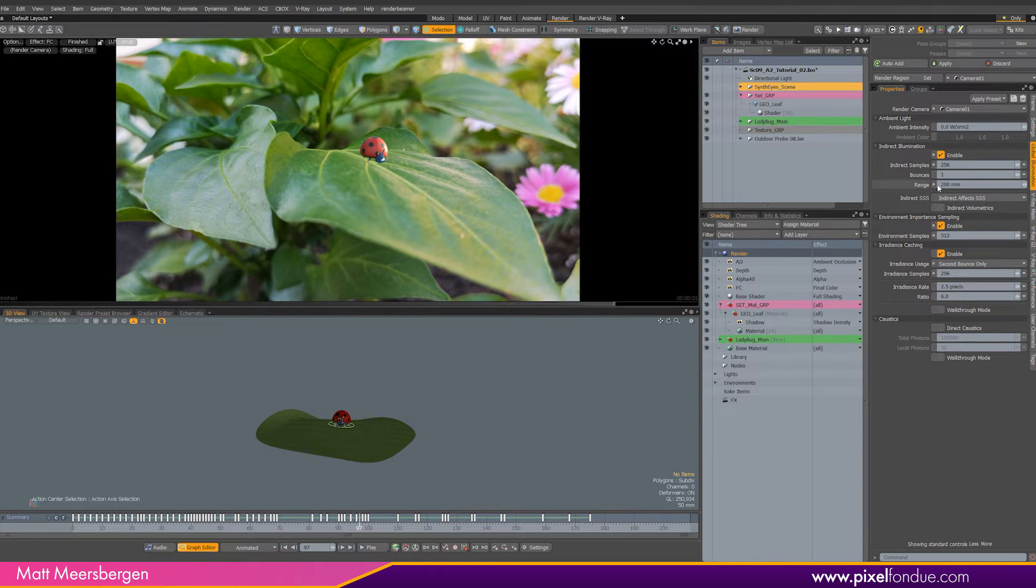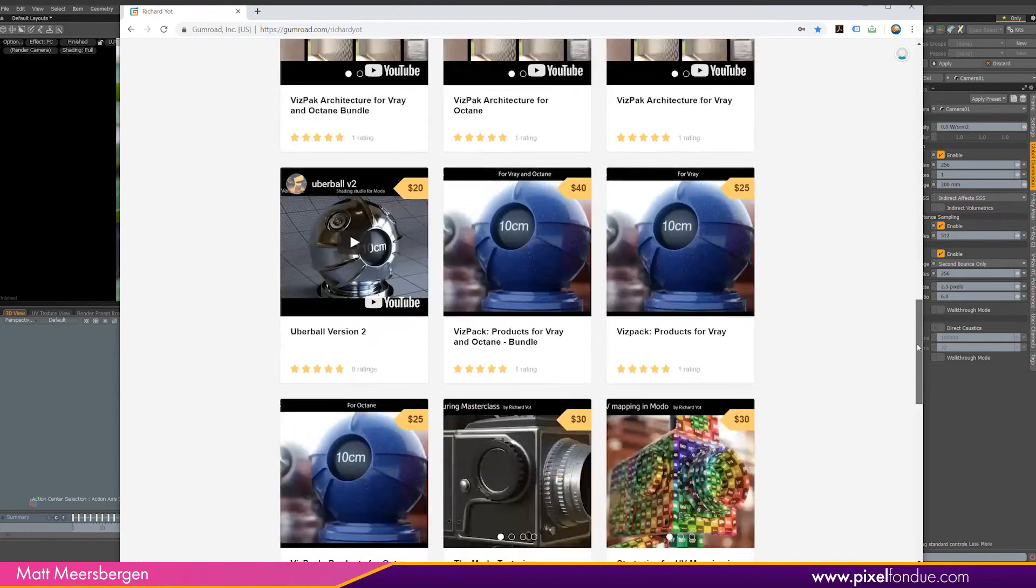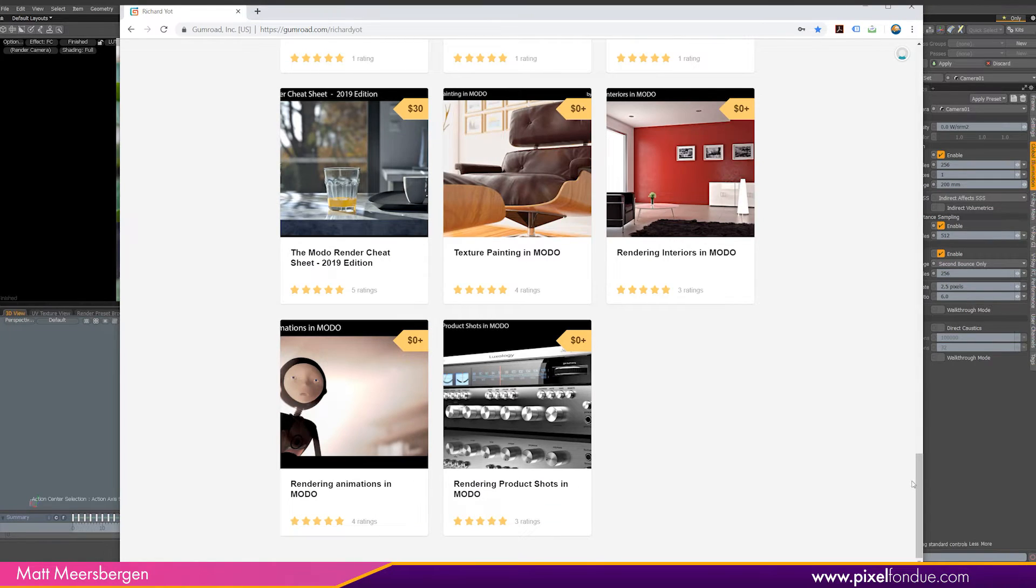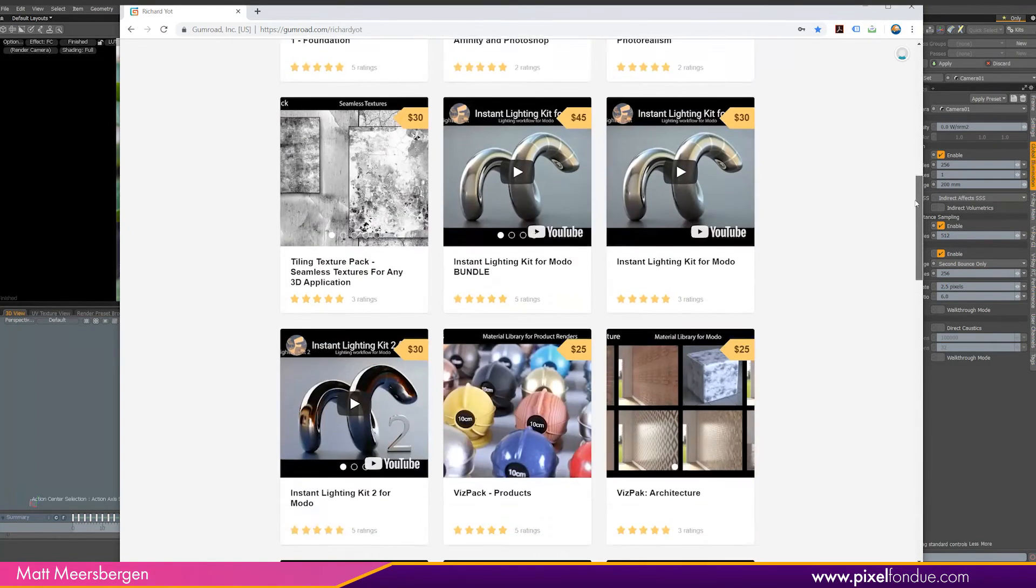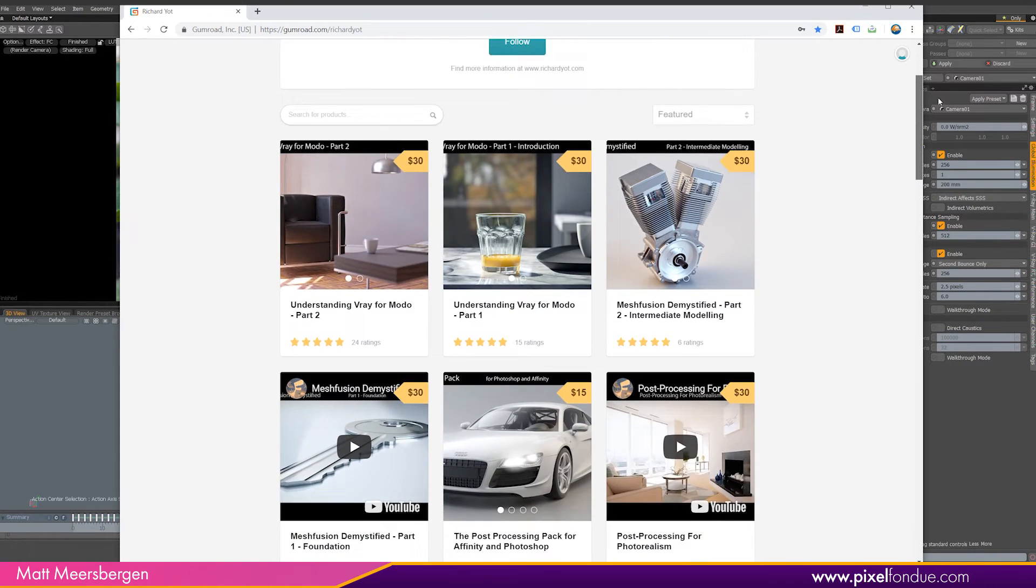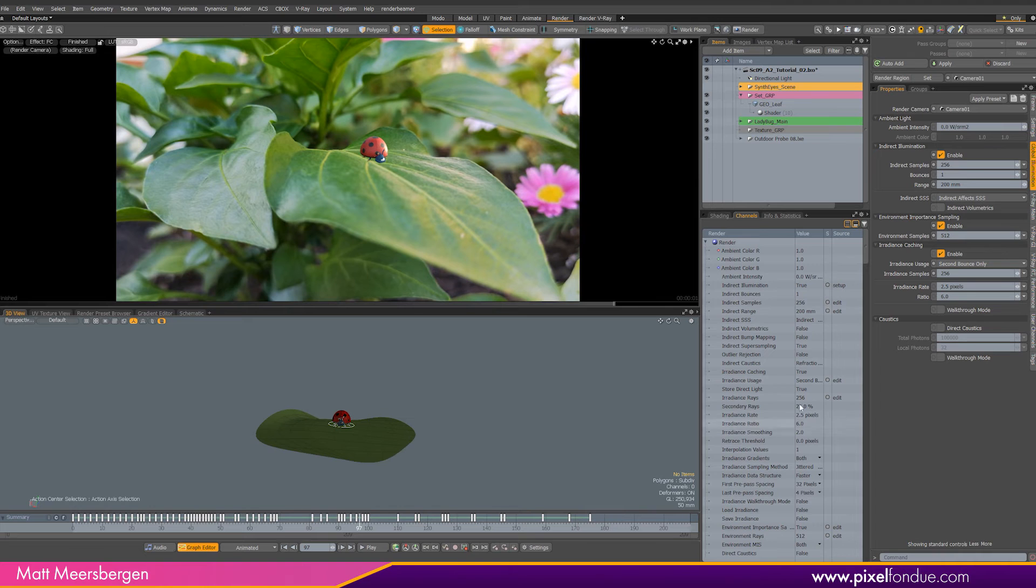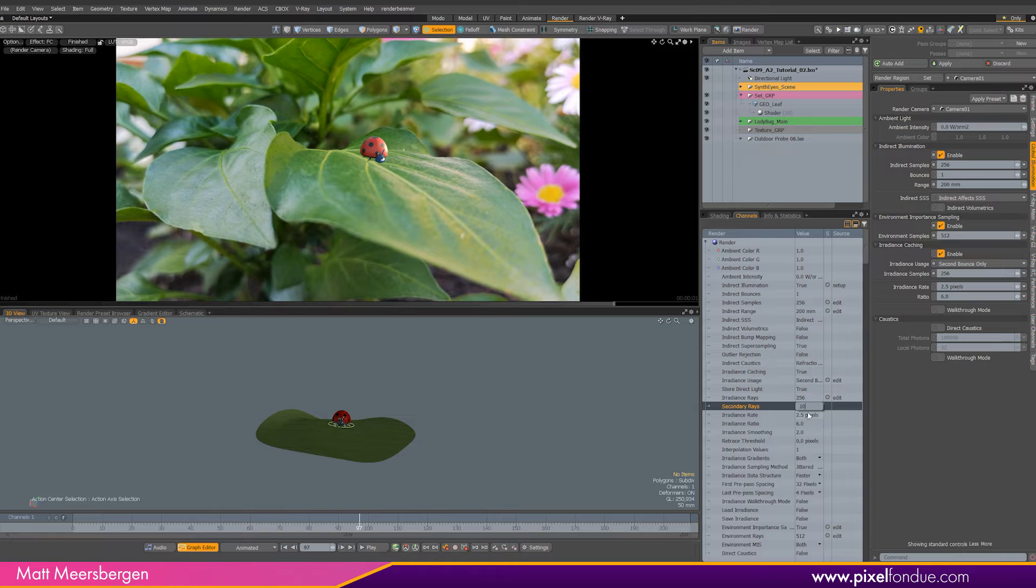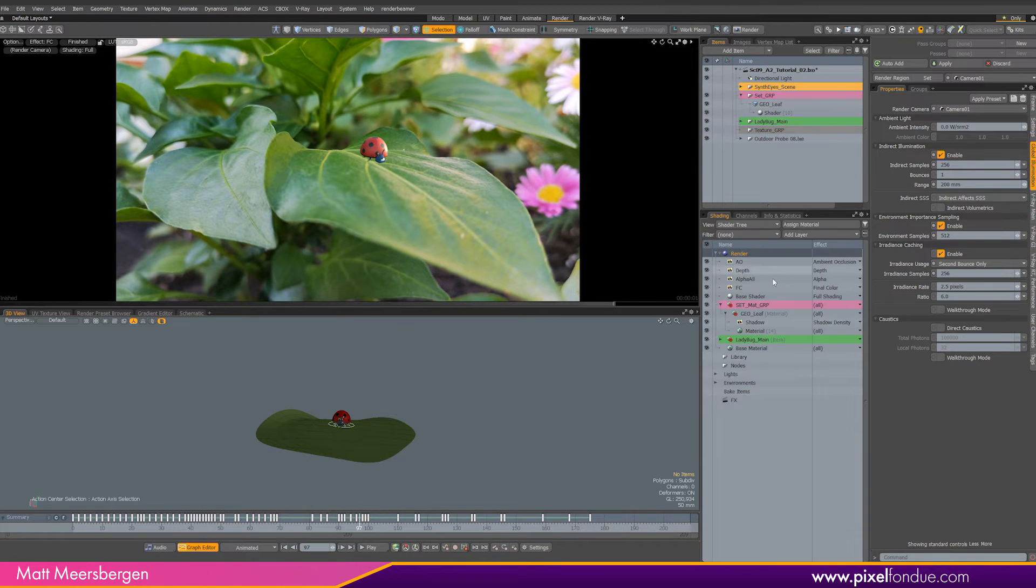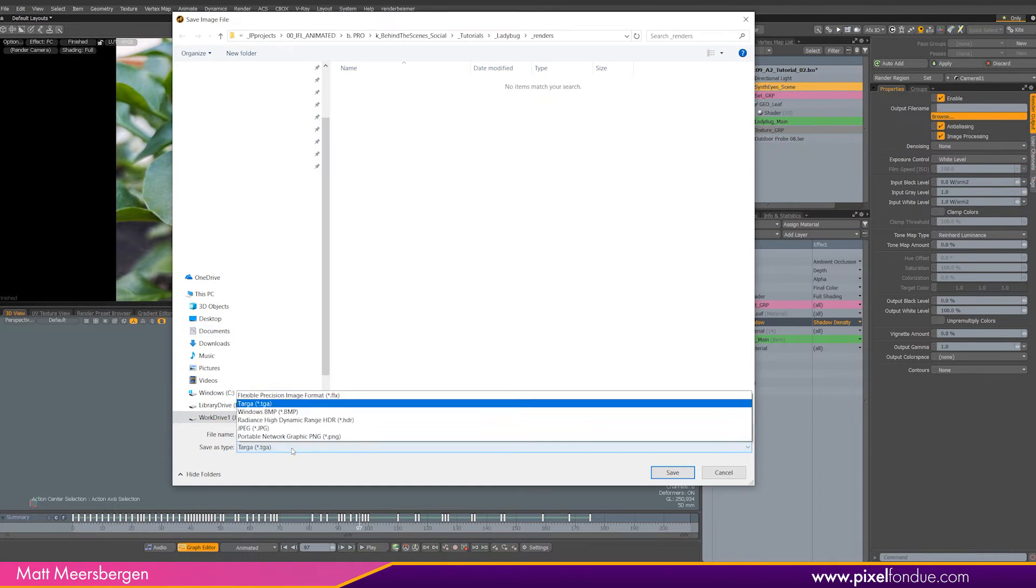Now I just want to give a shout out to Richard Yott, who has some fantastic rendering and material tutorials and products to help with rendering. I bought rendering animation and it helped me a lot in understanding rendering in Modo, so definitely check it out. He has a heap of great stuff. Okay, one of the settings I got from this tutorial is this secondary raise percentage here, which defaults at 25%, so change that to 100%.